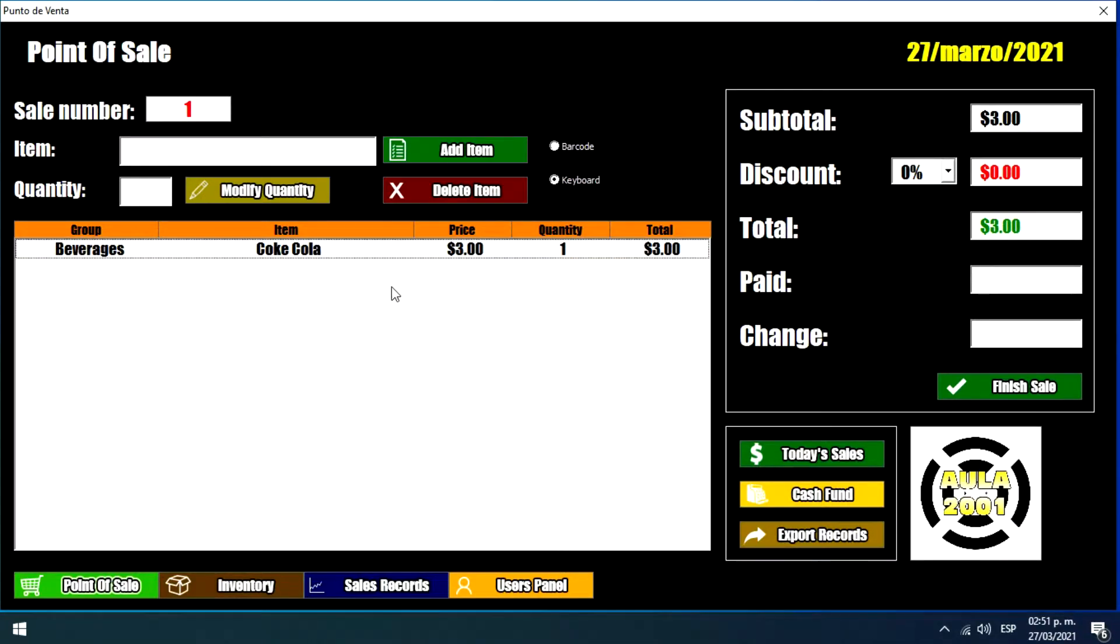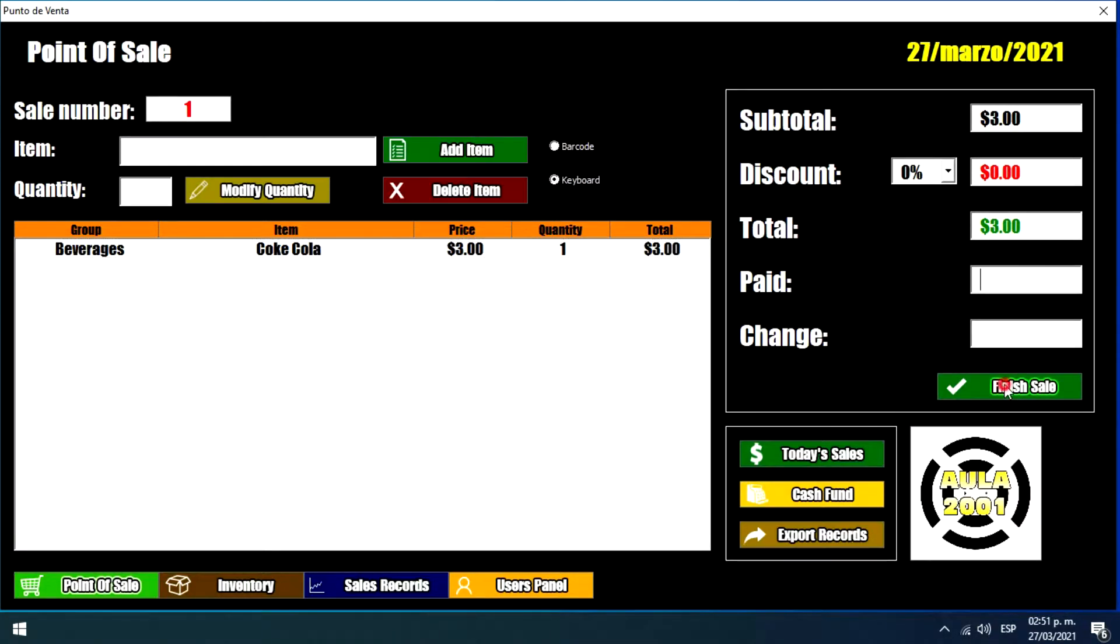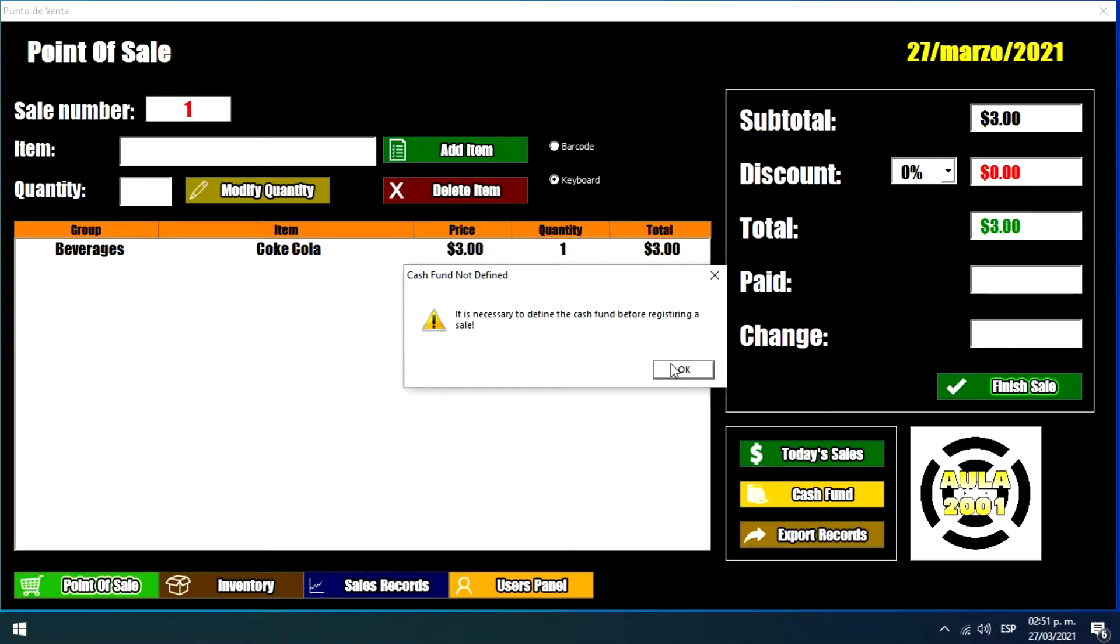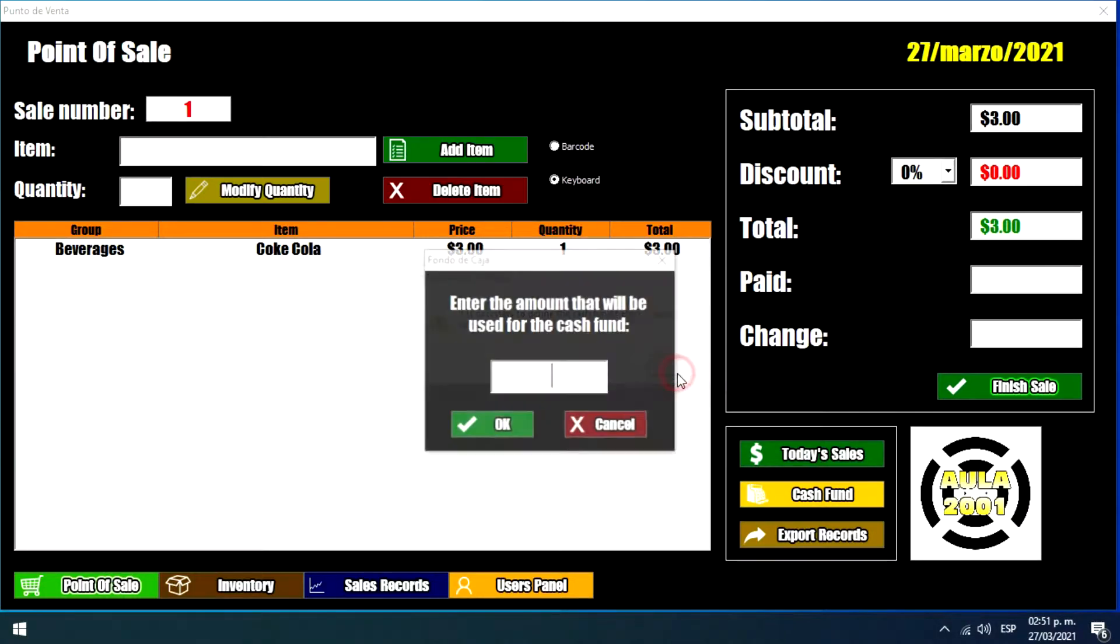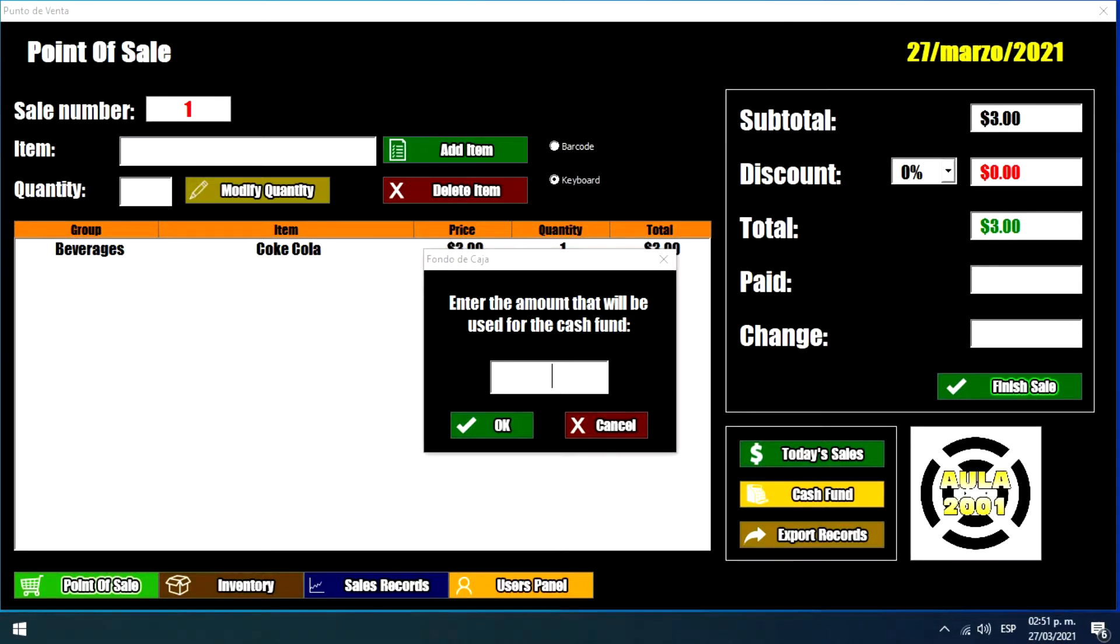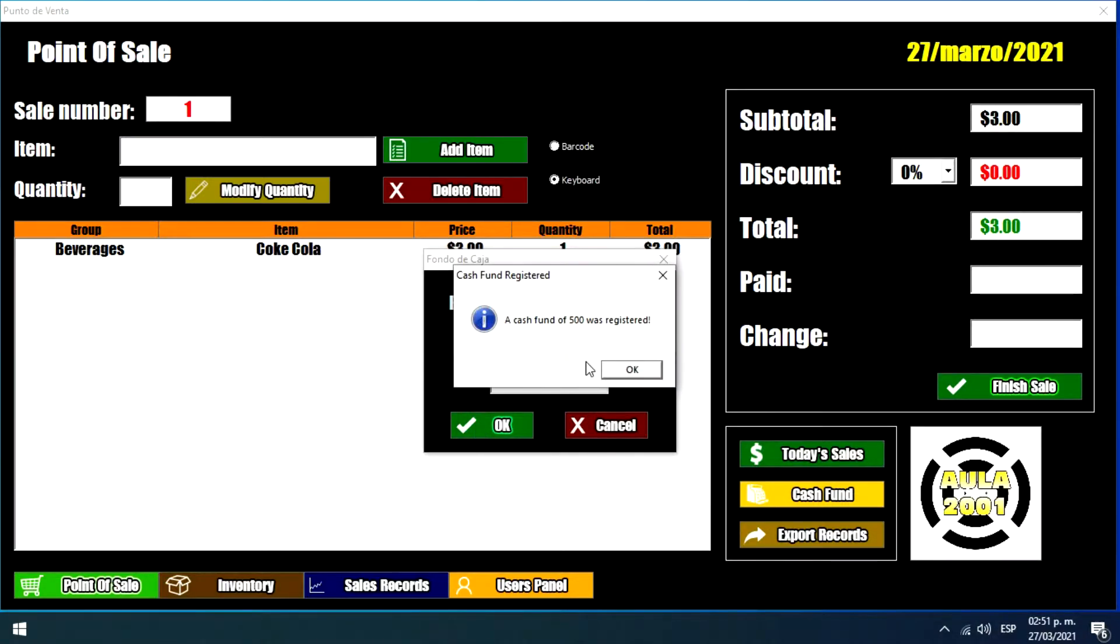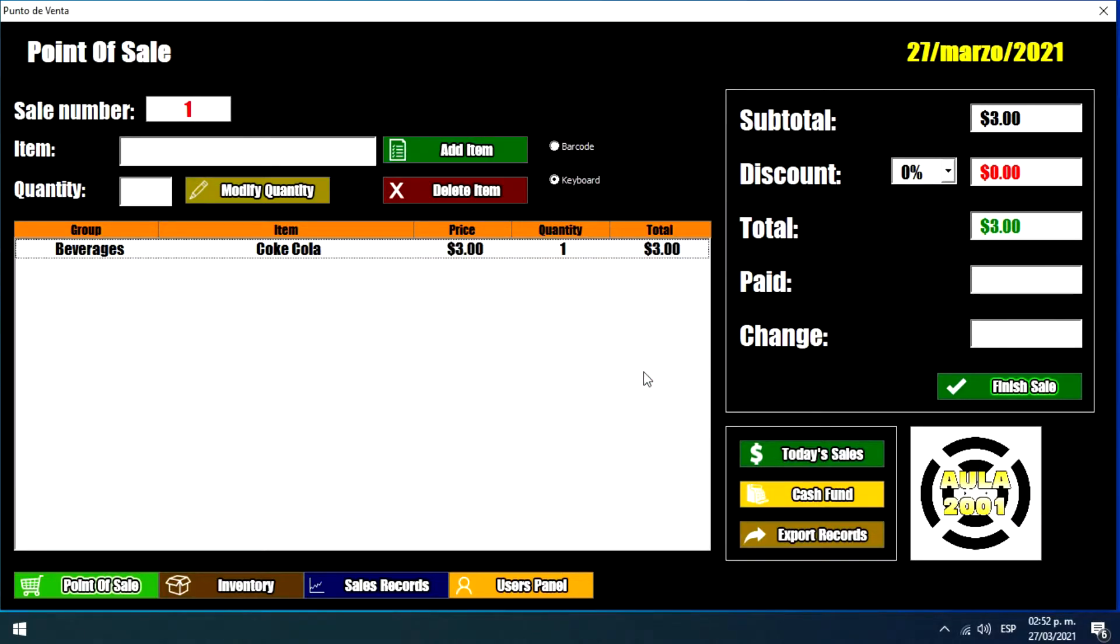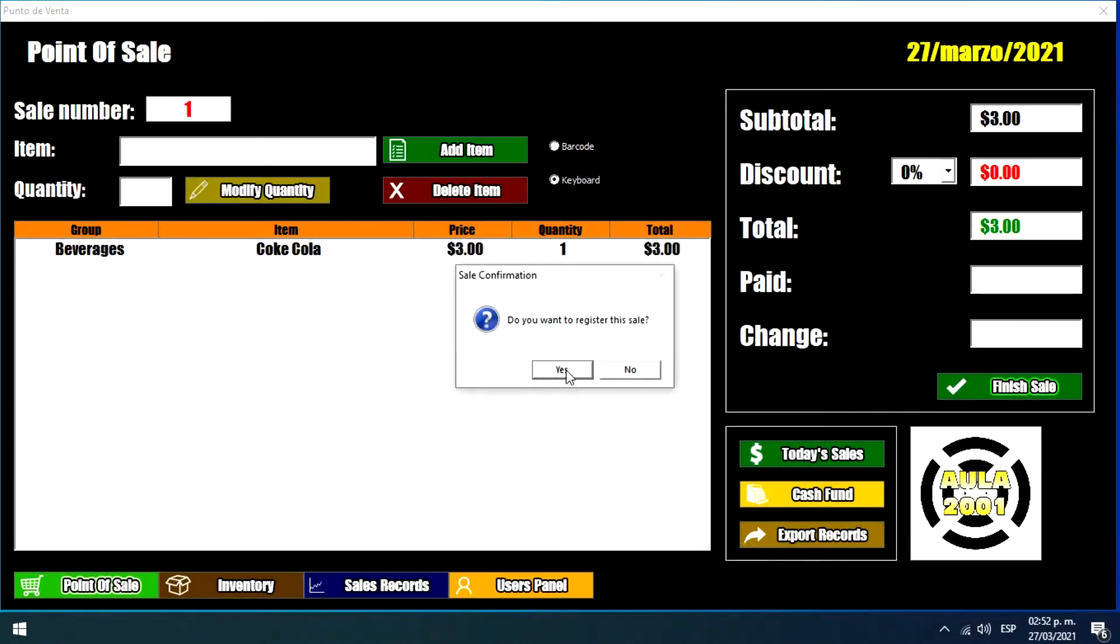And then we have the total of this sale. So if we want to finish this sale we just click this button. And oh sorry I forgot to mention this, we need to specify the cash fund before registering any sale. So let's say that we have a cash fund of $500. We just click OK and it shows a message that says a cash fund of $500 was registered. So we just click OK and this will allow us to finish this sale.